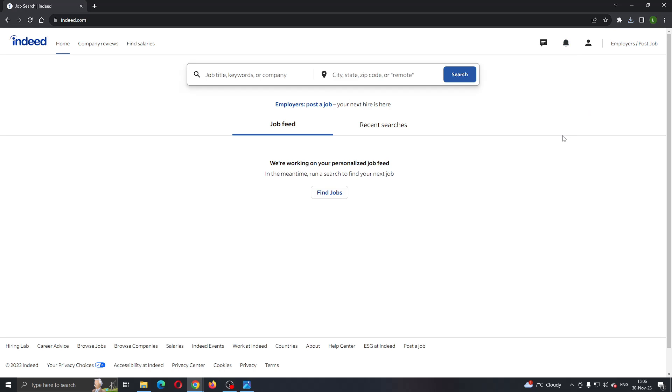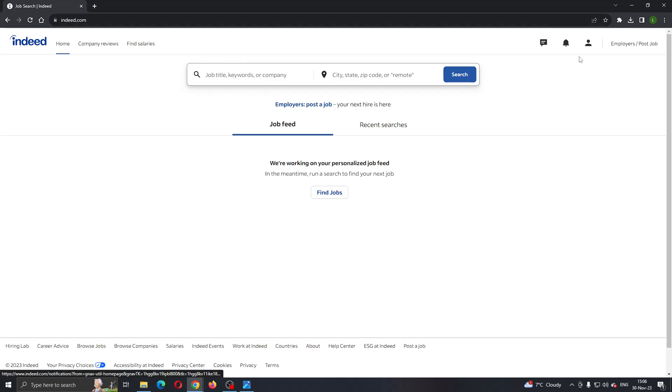After logging in, you'll be back to this home page where you can see that you can search for a job that you want to view or you can see company reviews and so on.